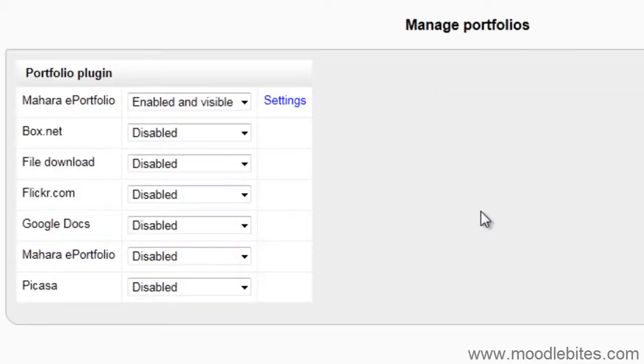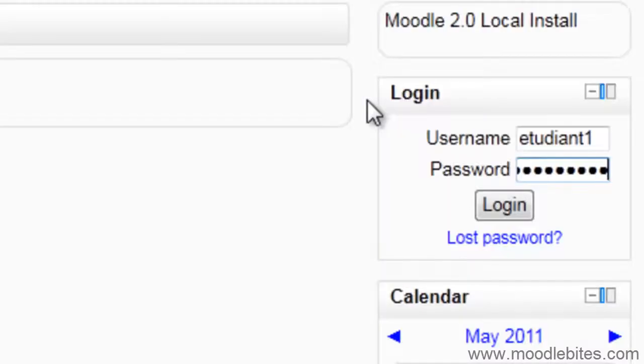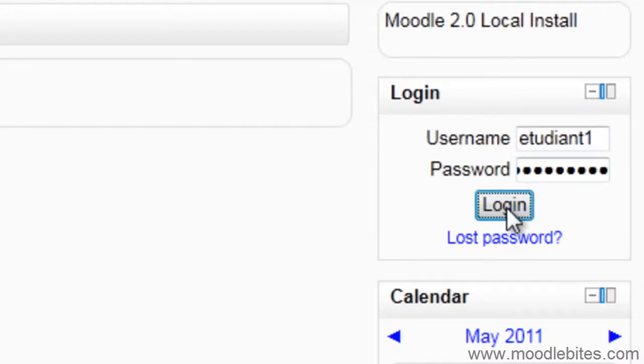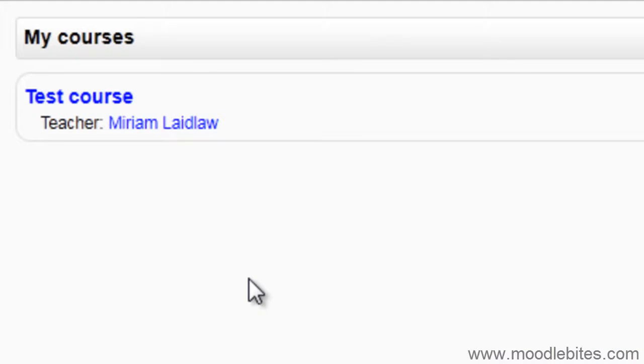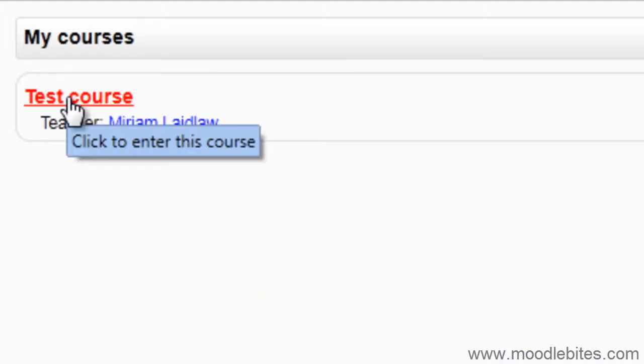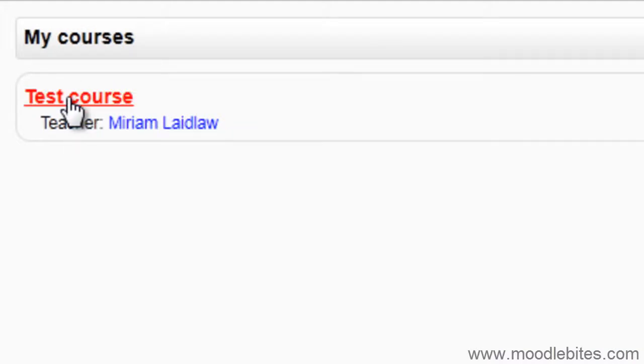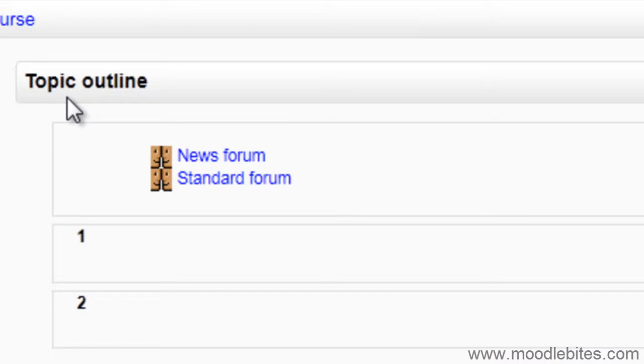You are now ready to start exporting data from Moodle to Mahara. So let us log in as a student. I will go to a course that my test student is enrolled in and find a discussion to export.